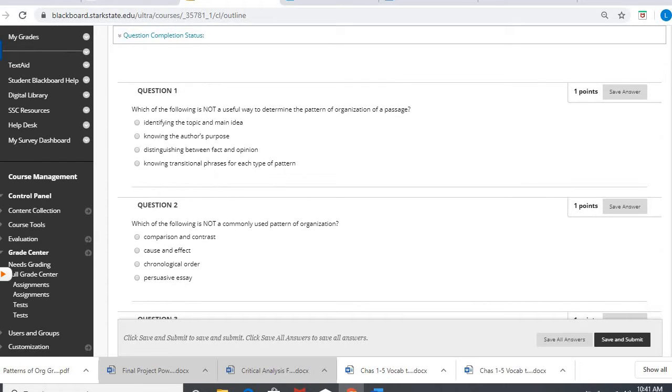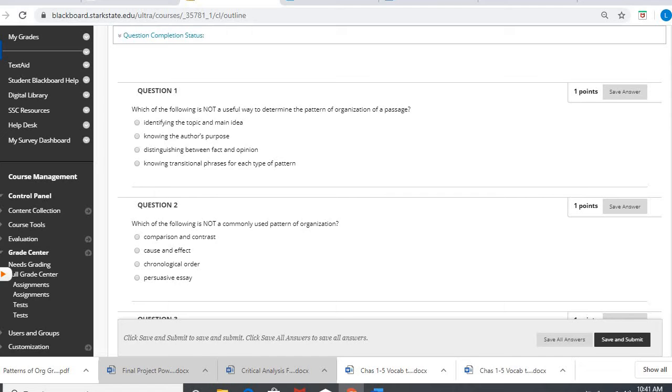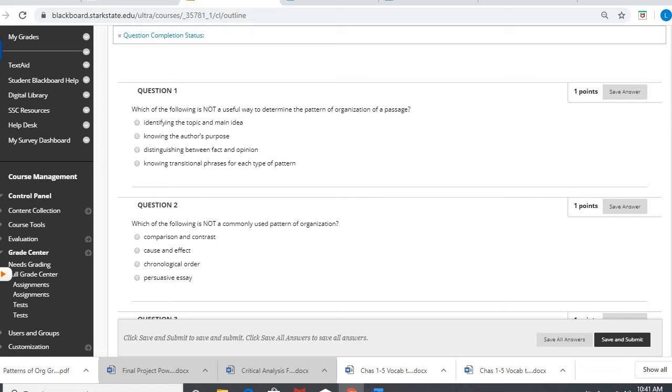Question one, which of the following is not a useful way to determine the pattern of organization? Remember patterns of organization are those ways authors can organize their writing so it makes it easier for their reader to understand. There were ten patterns we talked about: cause and effect, definition, classification, a whole bunch of them.